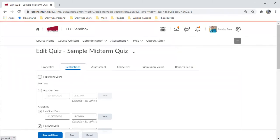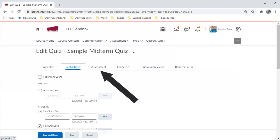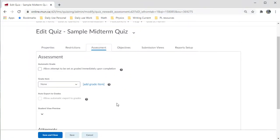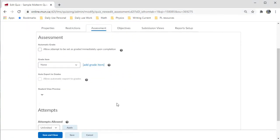You can also choose to link the quiz to a specific grade item in your grade book. To do that, first click the Assessment tab. From this page, you can then choose the grade item. You can even create a new one if need be.